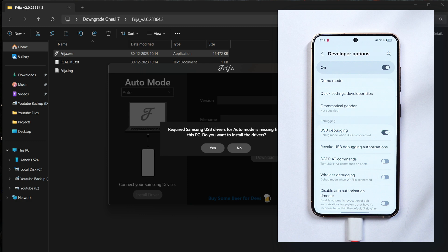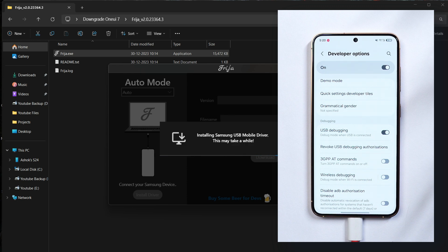If you see your device here just ignore it and tap on no. And if you don't see your device here just tap on yes. And it will take few minutes to install the Samsung USB drivers. After that your device should be displayed here in this particular application.